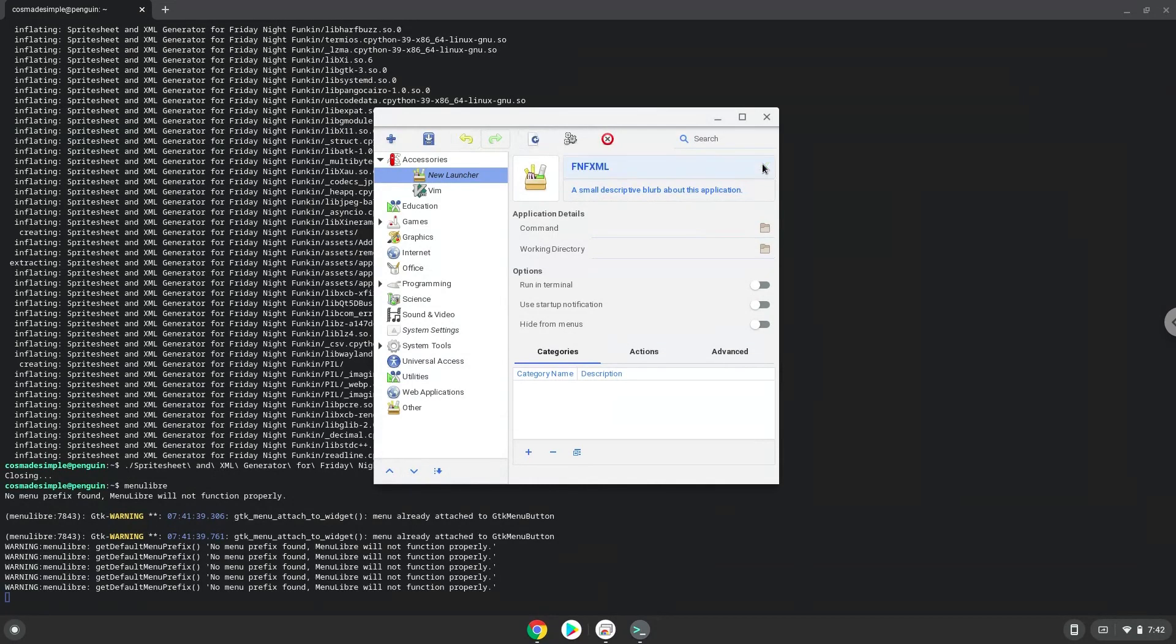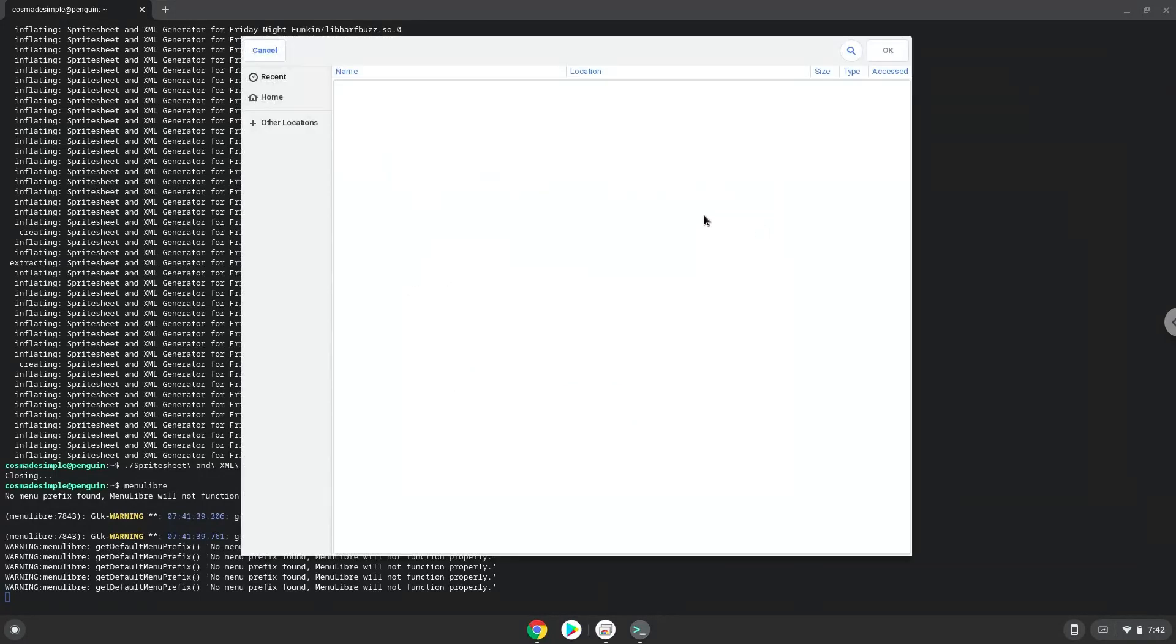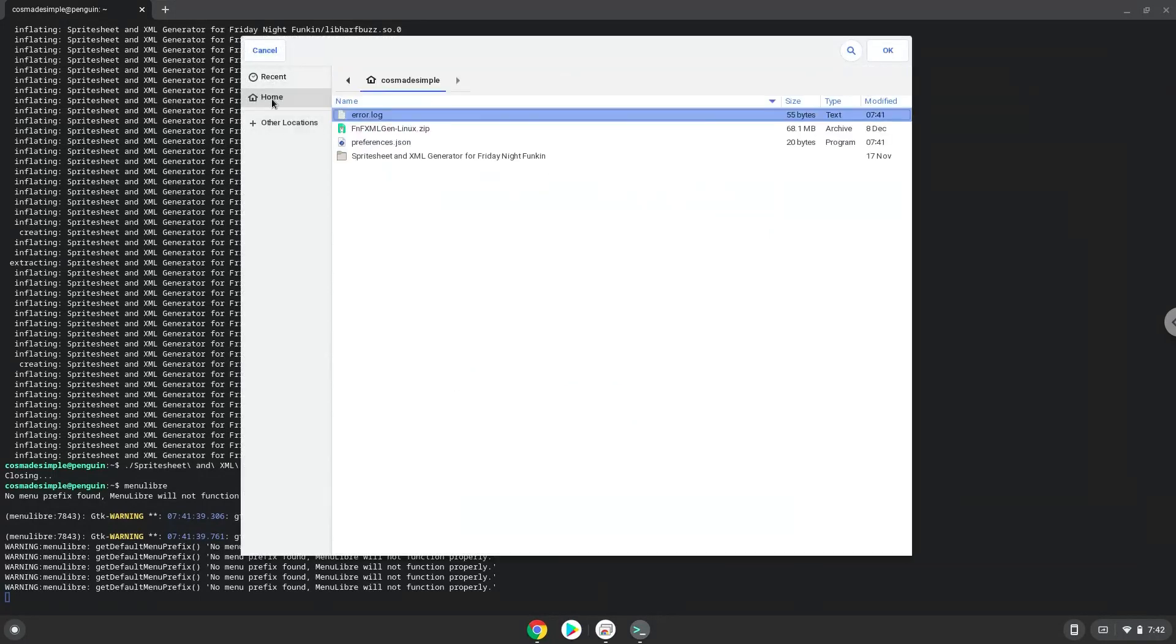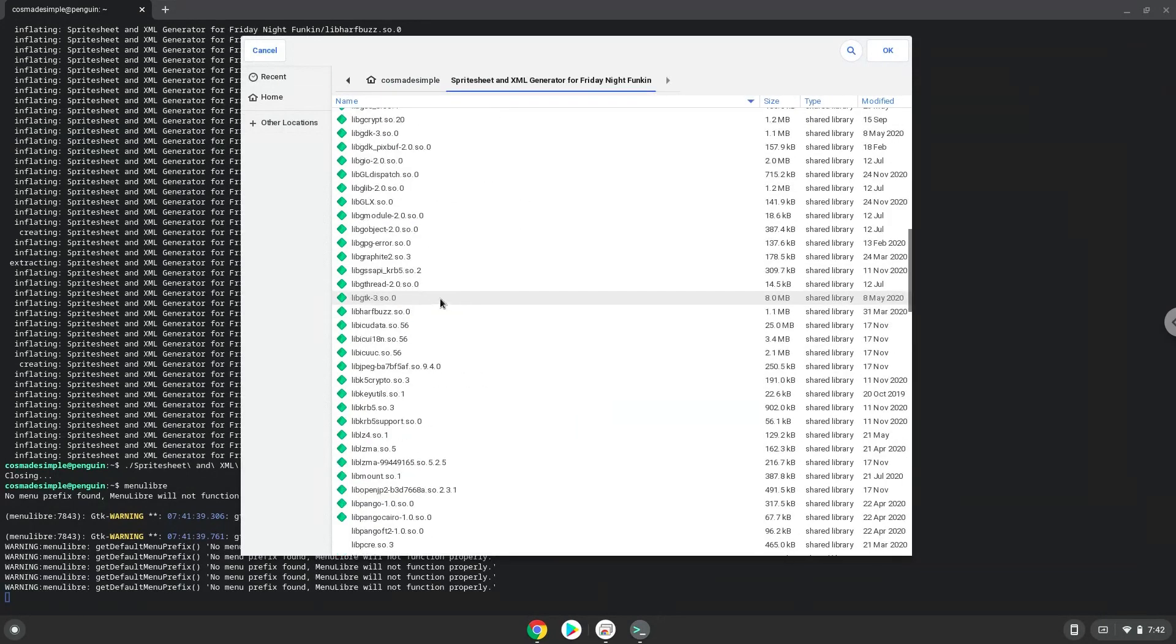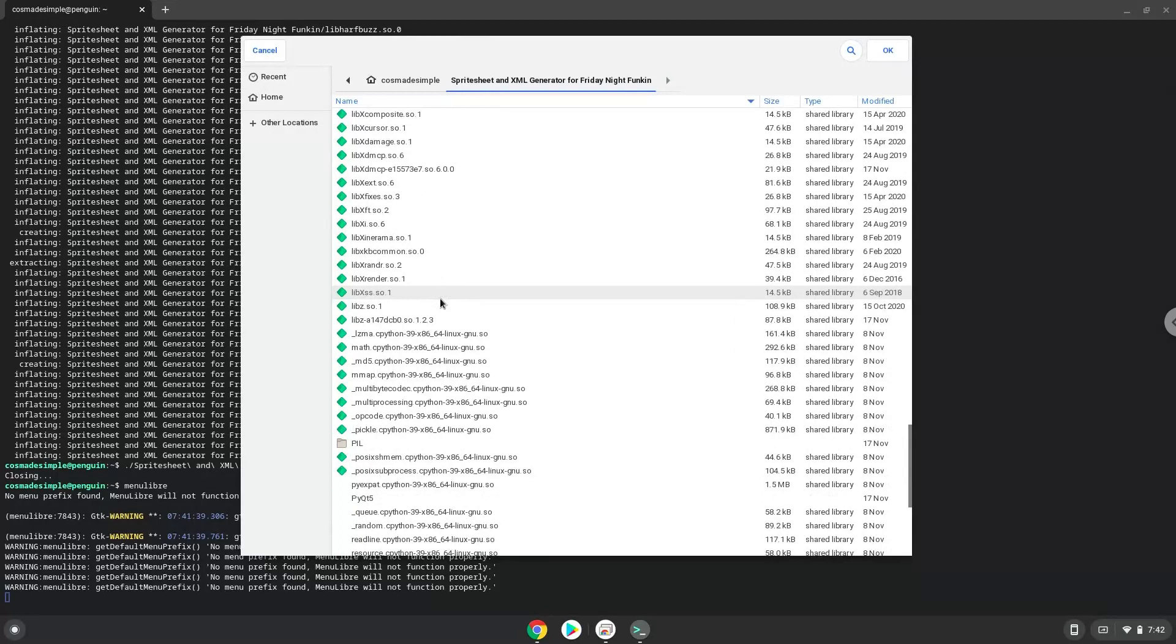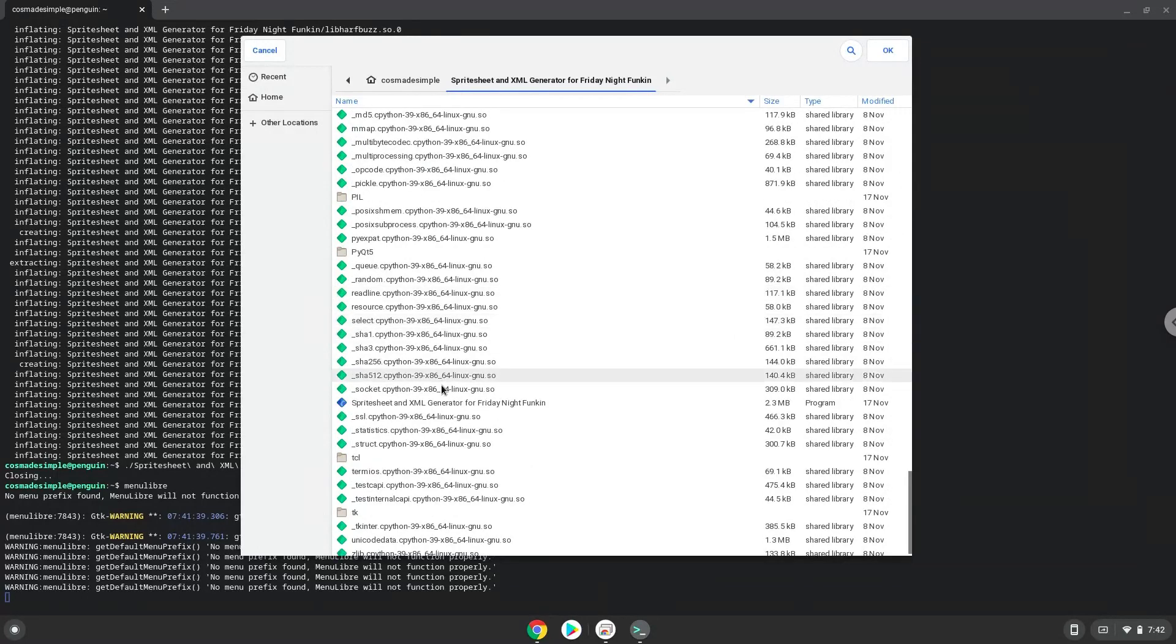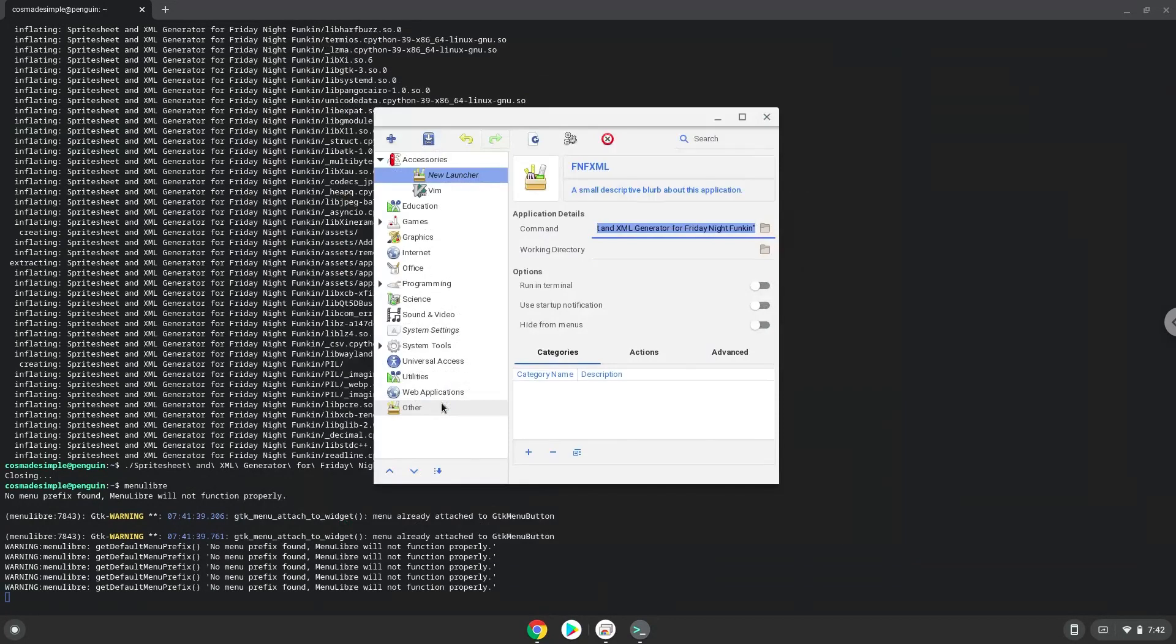The command is the file called spritesheet and XML generator for Friday night funkin. Save the launcher.